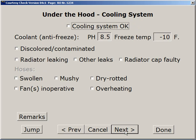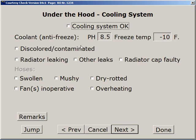Under the hood again, we look at the cooling system, and here again are the measurements that we took with the test strips. They can't be changed on this page — you have to go back to the measurements page. But you can also describe the coolant and talk about leaks, radiator cap problems, and problems with the hoses that you see.